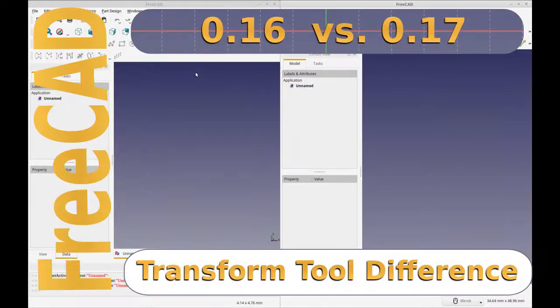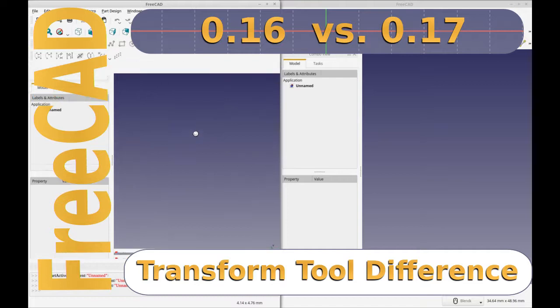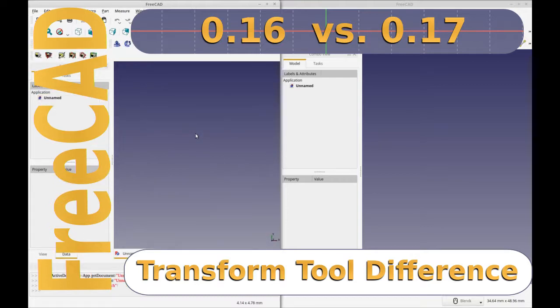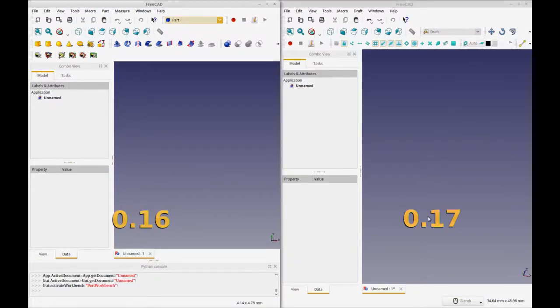Hello and welcome to my channel. Today I'm going to do a short video on the difference between the transform tool in FreeCAD 16 and FreeCAD 17. On my left is FreeCAD 16 and on my right is FreeCAD 17 here.